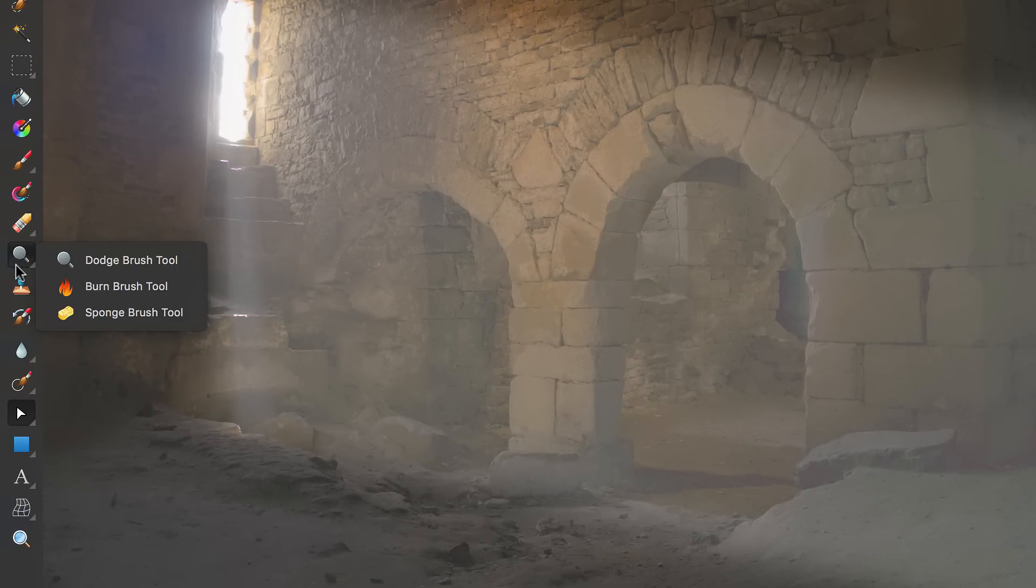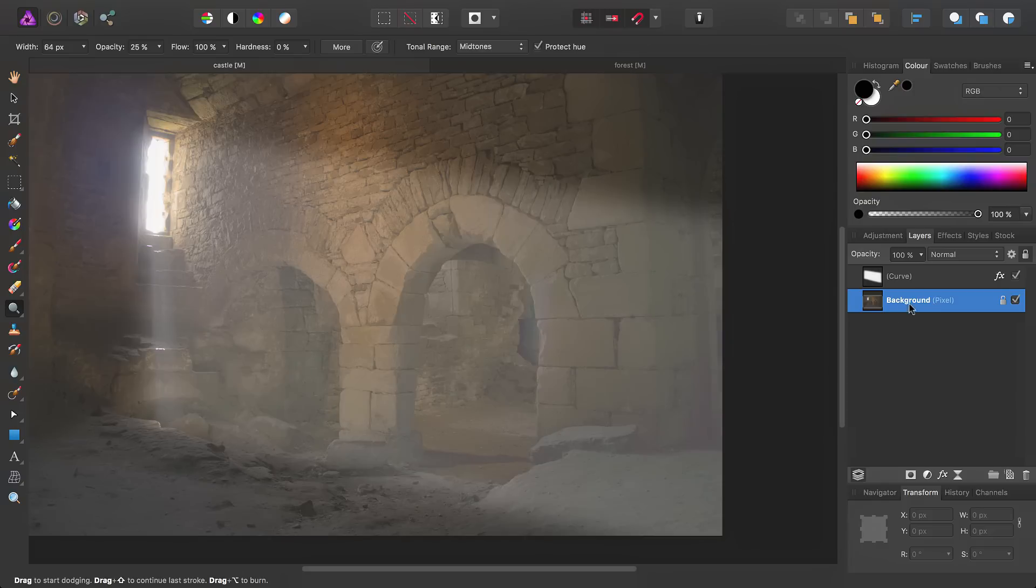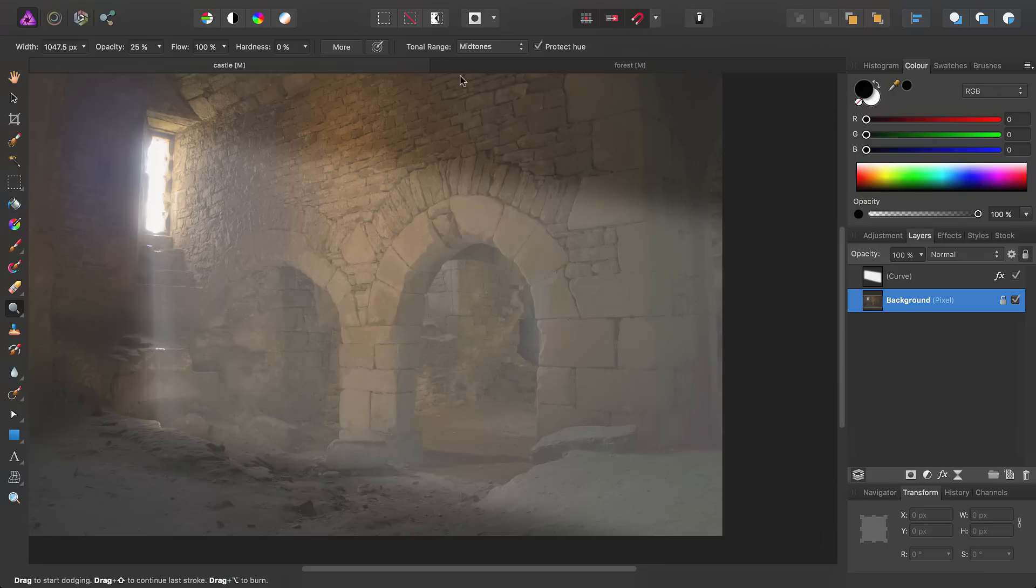So, we'll go ahead with the Dodge Brush tool, make sure the background pixel layer is selected, increase the brush size, then we want to target the Highlight Tonal Range.